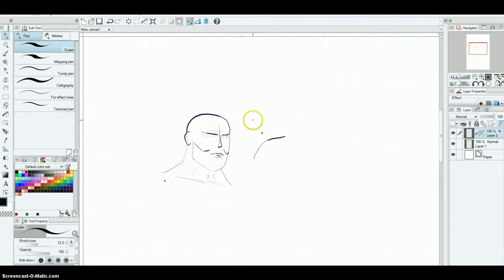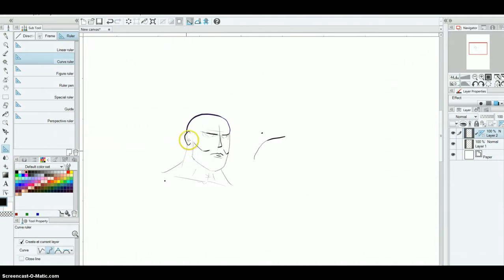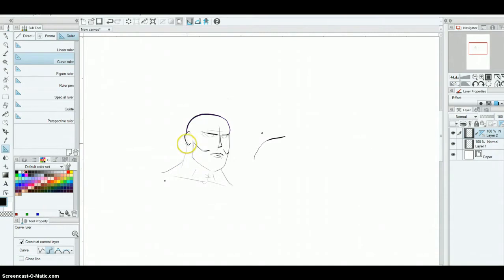So one of the things I found in Manga Studio 5 that really helps me is this ruler over here, and it's called the curve ruler. Now after I've done kind of my light pencil work, as you can see, I've kind of started already some for you. I still found it difficult to freehand using a pressure-sensitive tool to kind of get a line that worked for me.